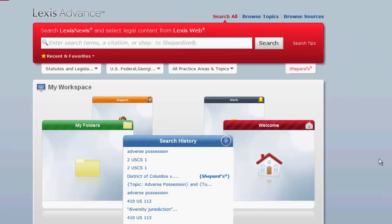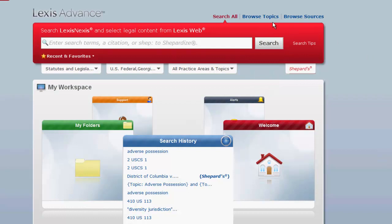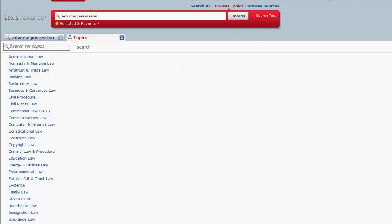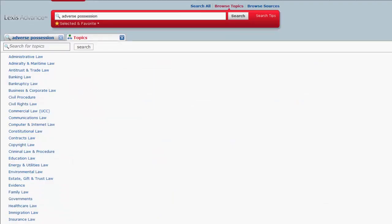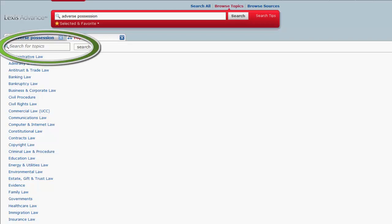To browse for statutes on a specific topic, you would first click on Browse Topics. From there you can select a topic from the list or search for a topic using the Topics search box.